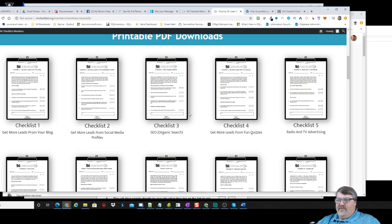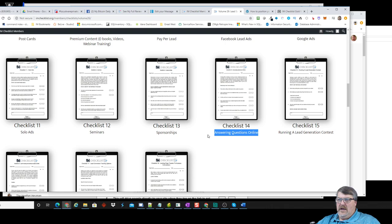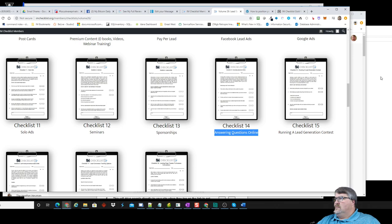I looked through the various checklists to find ones that would make good training content, and I found quite a few. The one I went with is on answering questions online. I made a video out of it, an MP3 audio, a blog post, an email, and a PDF — just a variety of things.